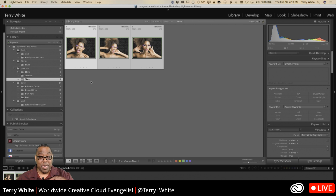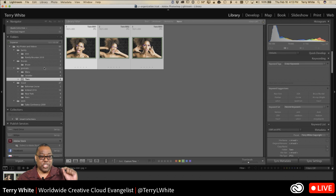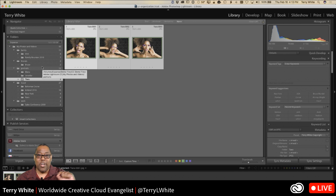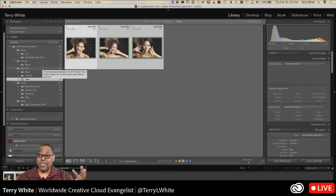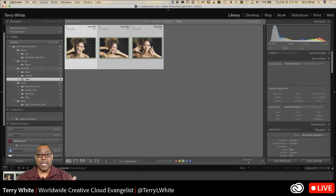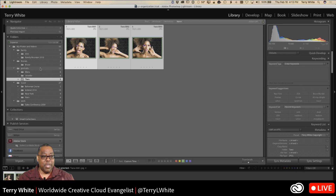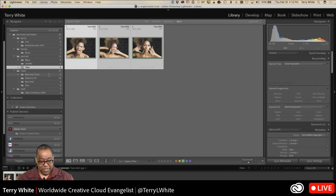To clean up a mess: start by creating that folder structure based on how you shoot, then move all your existing images into the right places. A friend of mine had about 20,000 images in a messy Lightroom catalog — it took about half a day to clean up, just by creating folders and moving things where they belong.